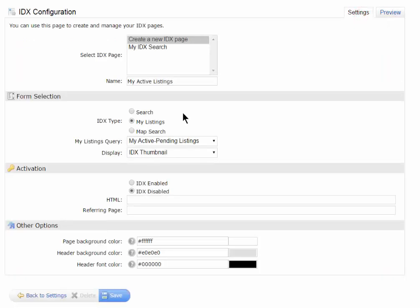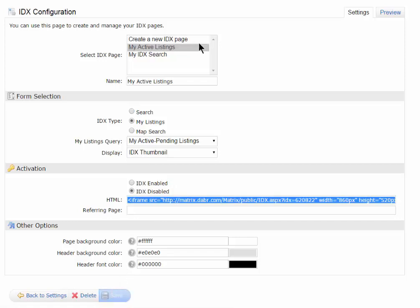If I like this, all I need to do is hit the Save button again, and now I've got two IDX search links. One for Active Listings and one for an IDX search that I can embed.